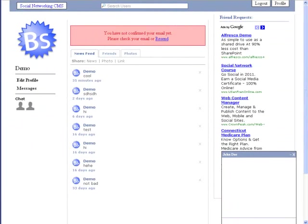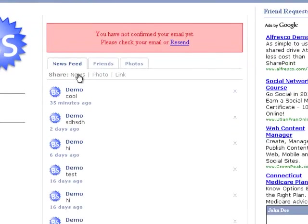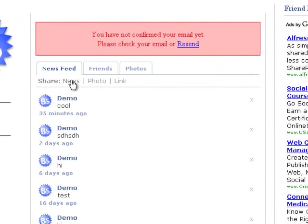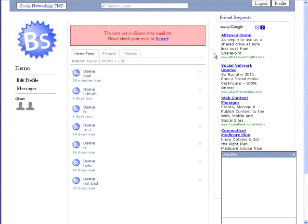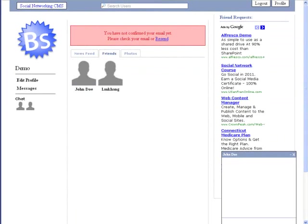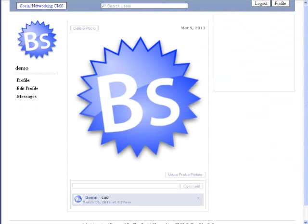From here, we can see our wall with our updates, as well as our friend updates. We can easily share a comment, photo, or link with our friends. And we can also view our friends and photos.